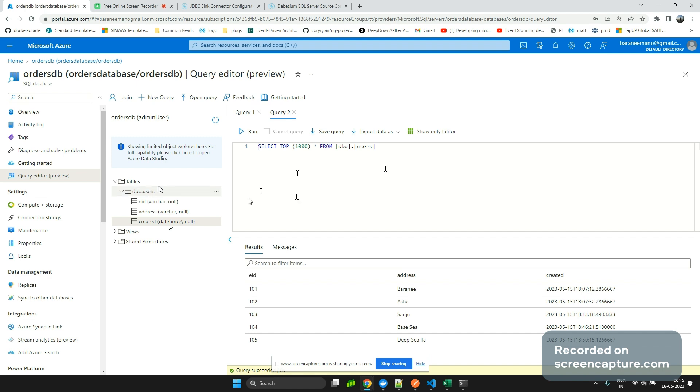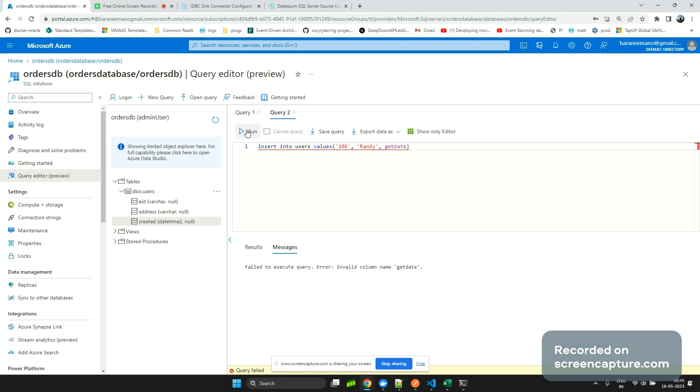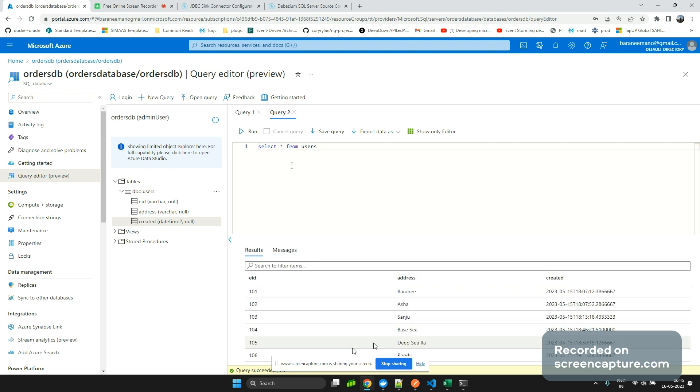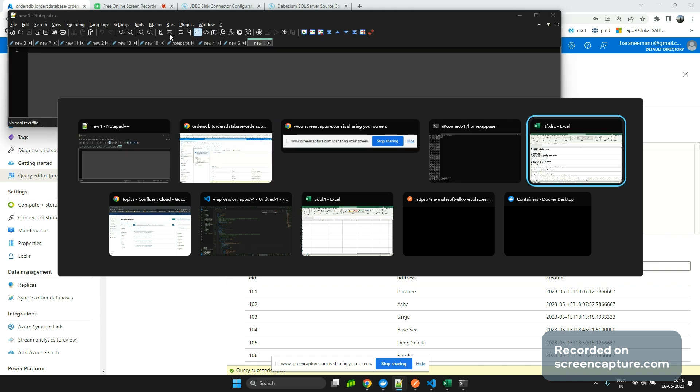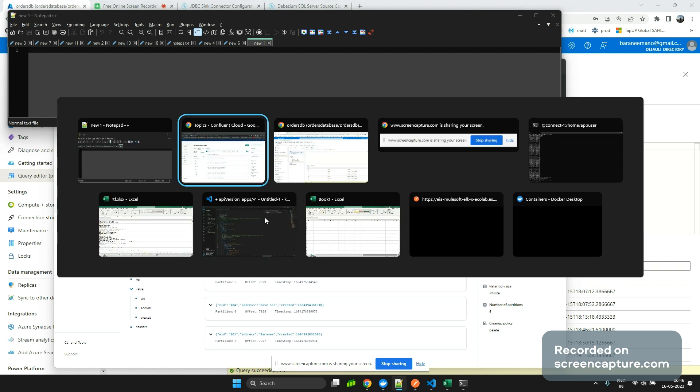This is my table. I'm going to insert the data here and show you that reflected in my topic. I'm going to insert two users. I'm going to use 106 and my name is Randy. This new row should reflect because my connector is running in Azure Kubernetes Service. Randy should be visible here.